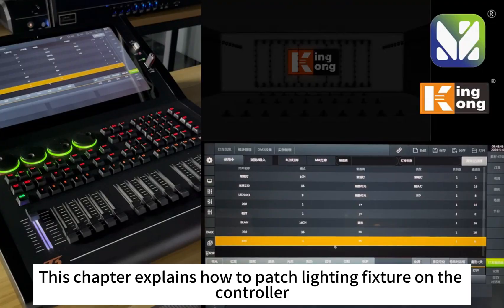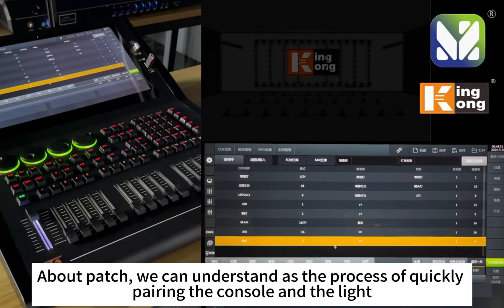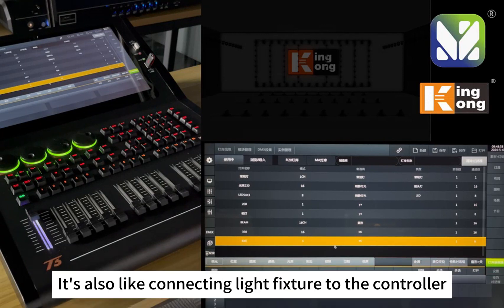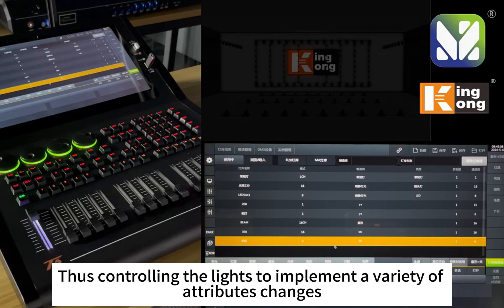This chapter explains how to patch a lighting fixture on the controller to control the lighting on set. Patching is the process of quickly pairing the console and the light — connecting a light fixture to the controller. We can then send commands to the lights on the controller's operation page, controlling the lights to implement a variety of attribute changes.